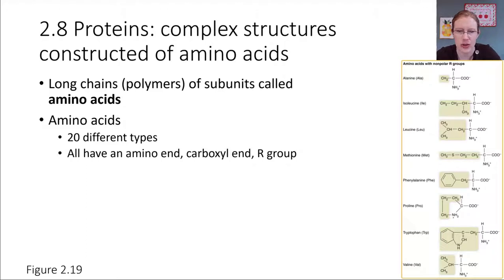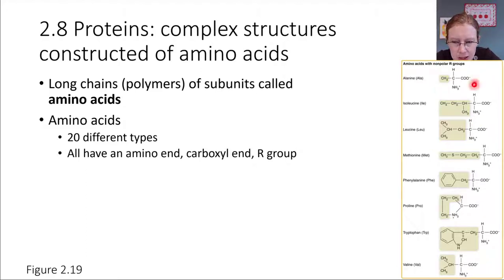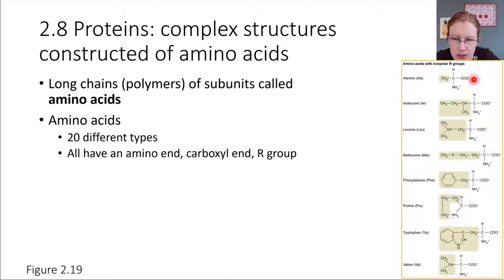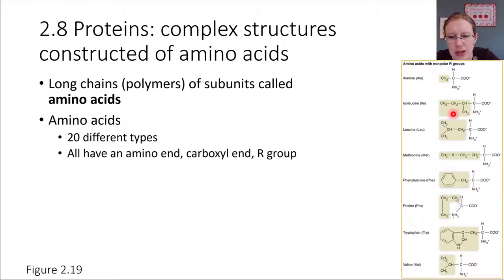Looking at some pictures, all amino acids have three things in common. They all have an amino end — that's the nitrogen-containing group. They also have a carboxyl end, the COO⁻. And then they also have an R group, which is just a carbon-based group. For example, alanine has a CH₃ as the R group, while isoleucine has a bigger R group. So all amino acids have an amino group, a carboxyl group, and an R group.